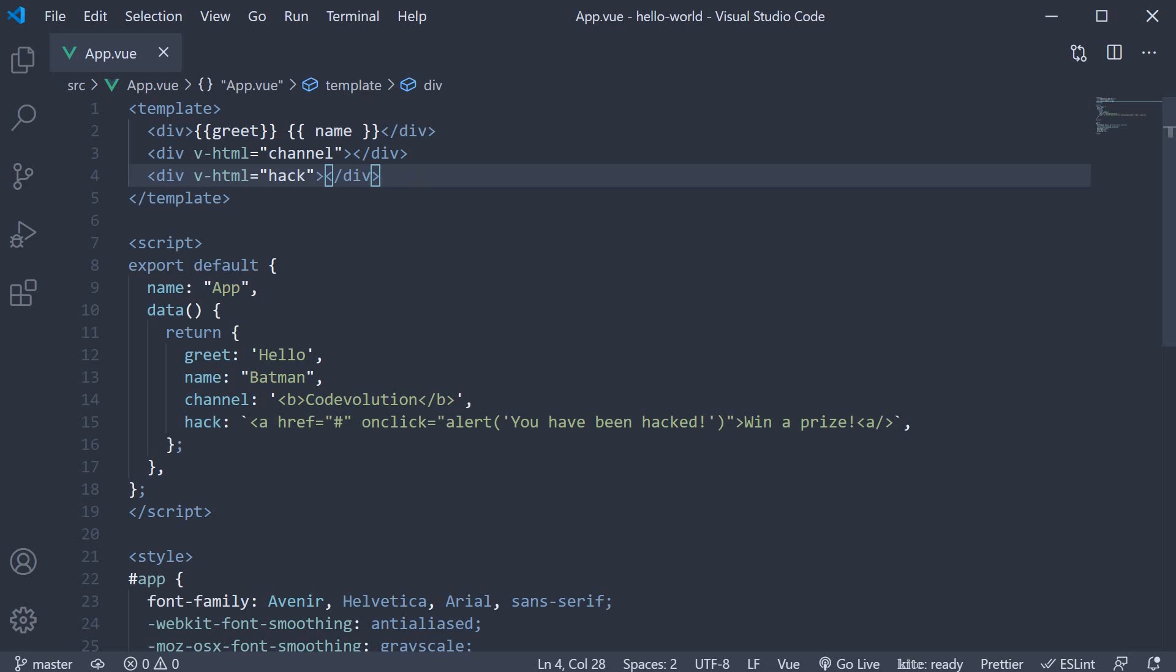In this video, let's take a look at binding attributes. In Vue, it is possible to bind data to HTML attributes such as id, class, style, and even boolean attributes such as disabled for an input.